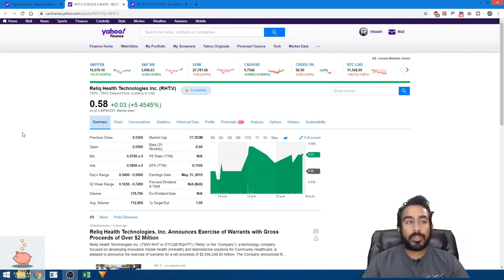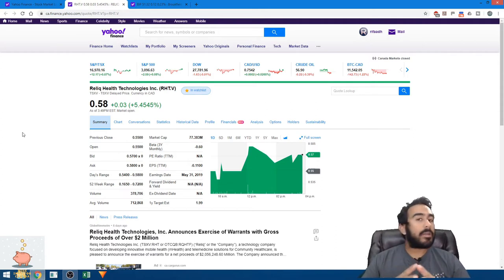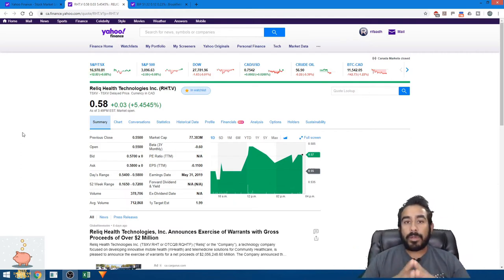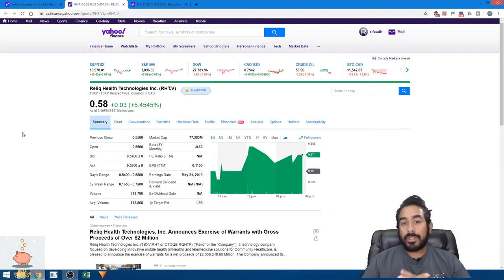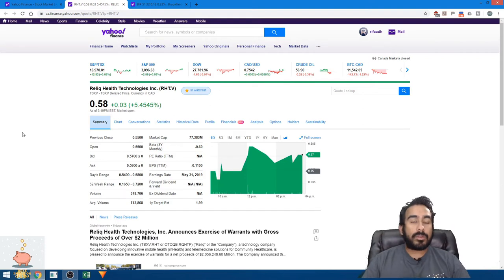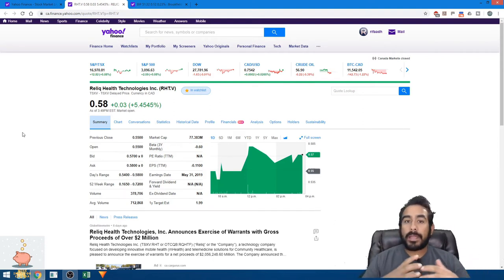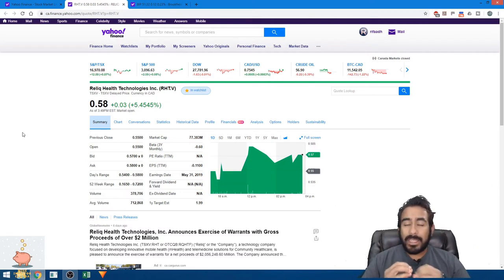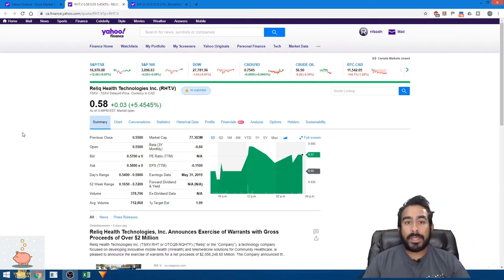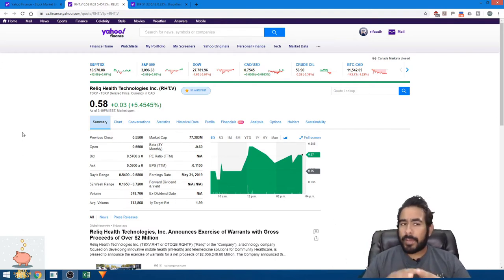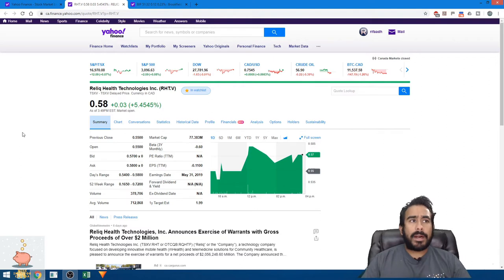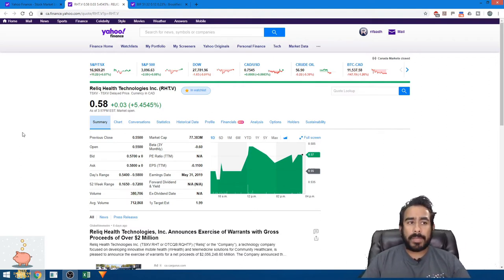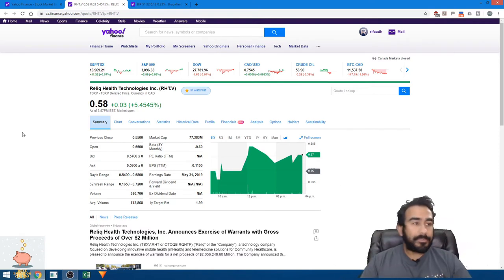What they do in a nutshell is remote monitoring for patients. They turn a home into a nursing ward, so the patient could be released home and the doctor could monitor them. It's really good technology. They're right now pushing the envelope in an up-and-coming industry. So I really like what they're doing. I bought in to bring down my average and see where it goes.